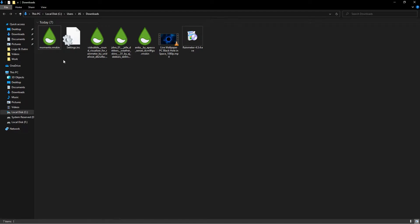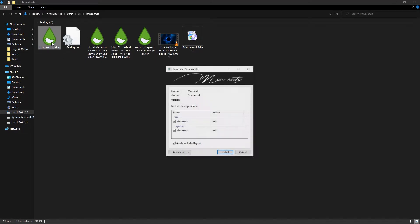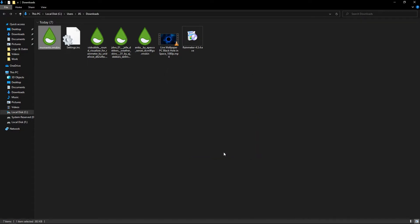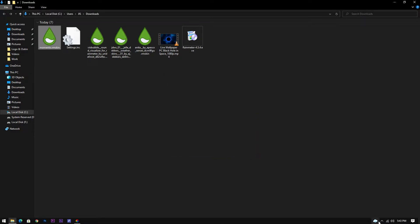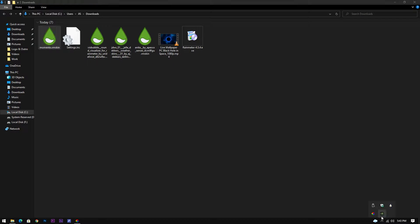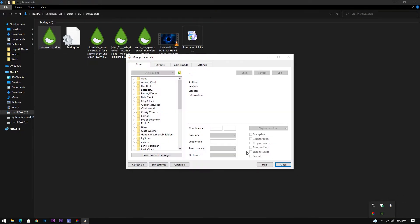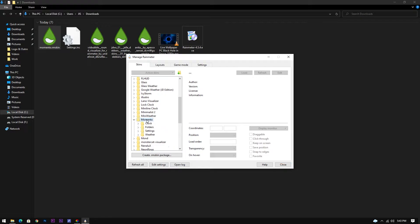Now we can set up the Rainmeter skins one by one. Make sure you uncheck this option before installing each skin. You won't have these many skins pre-installed when you open Rainmeter.